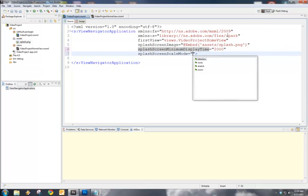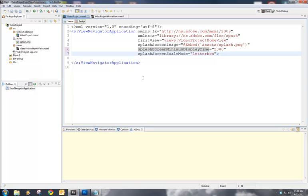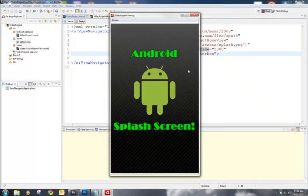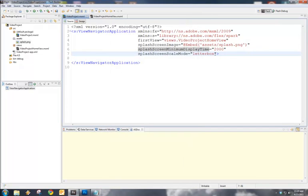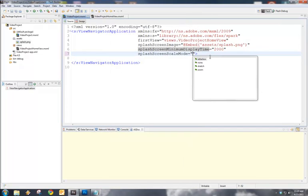If we do Letterbox and we run, you can see it centers it, but we still get that letterboxing on the top and the bottom. So, that's not good in our case either.